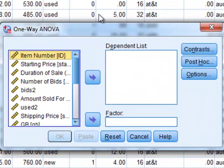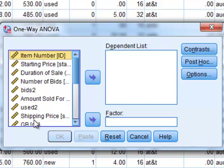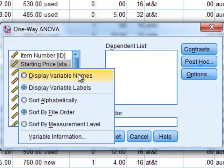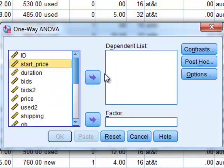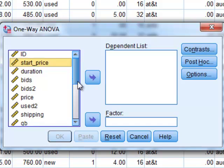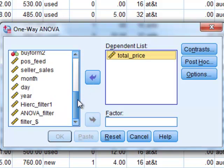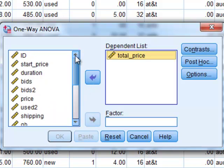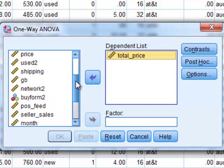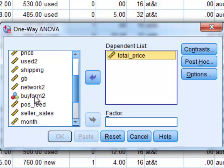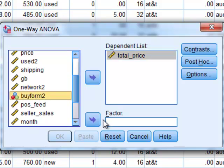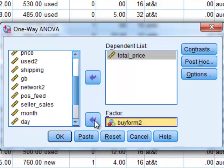Once I choose this, I get a pop-up box that says One-Way ANOVA. In my list of variables that appears on the left, I am going to right-click on these and choose Display Variable Names. By default, the variable labels are displayed. I'm going to use just the names that I have at the top of the columns to refer to these variables. I need to find my total selling price for the phones. That's my dependent variable, so I will select it and move it to the dependent list. Now I need to find my buying format. I am using Buy Form 2 as my independent variable. So I will select that and move it over to my Factors box.